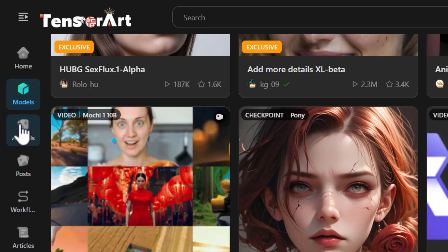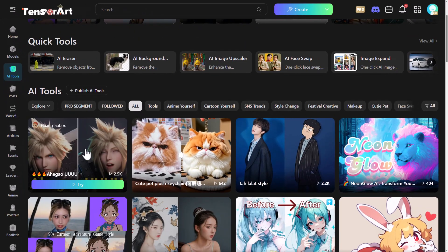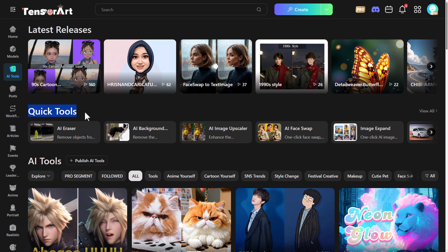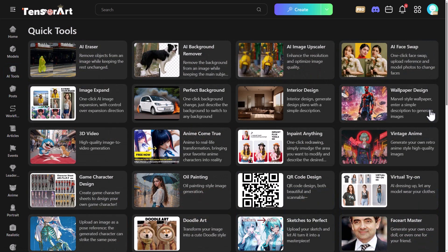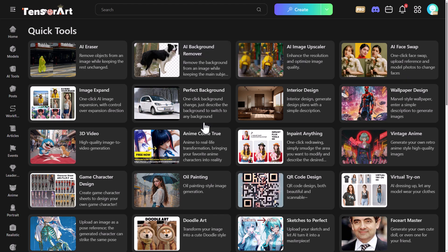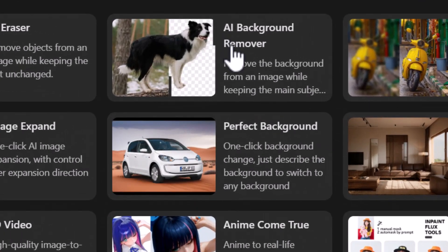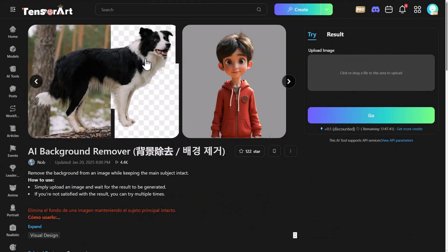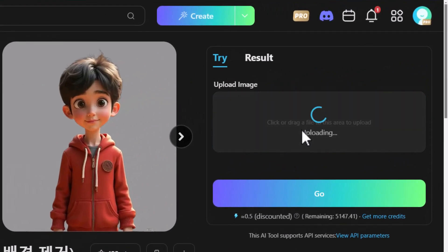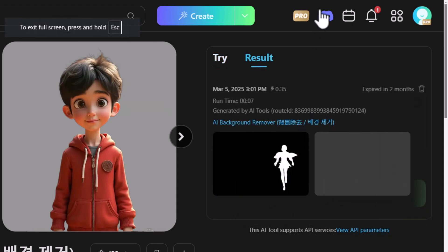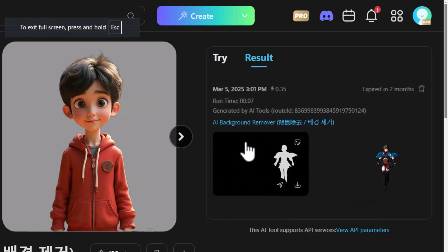TensorArt is way too in-depth to cover all in one video, but I want to show some of the other AI apps available. From models I go down to AI tools — there are also quick tools just above — and I click 'View All' to see the full range. I try out the AI background remover: I drag and drop one of our earlier images, and it produces not only a transparent PNG but the alpha channel as well.